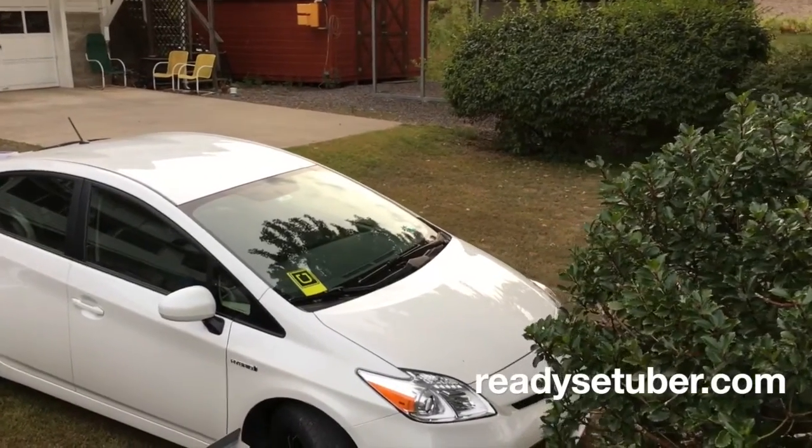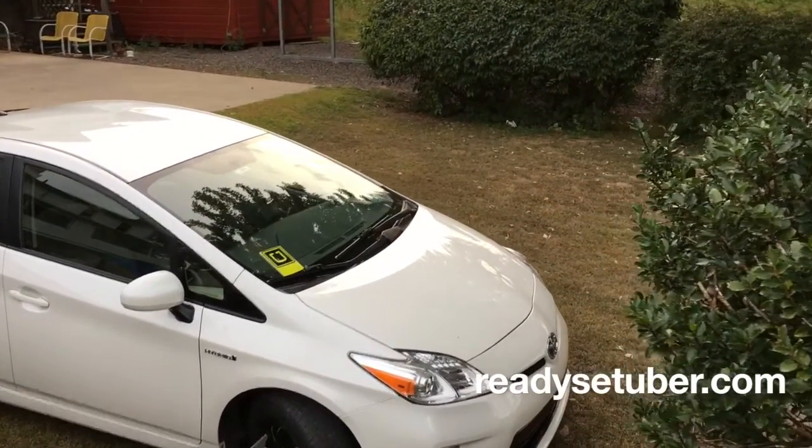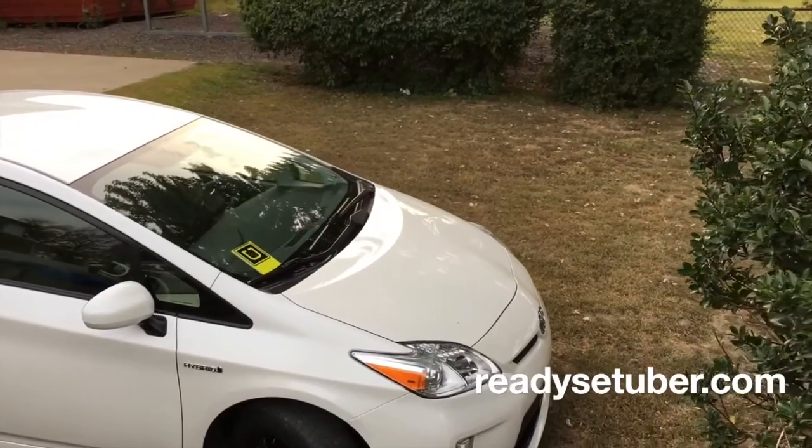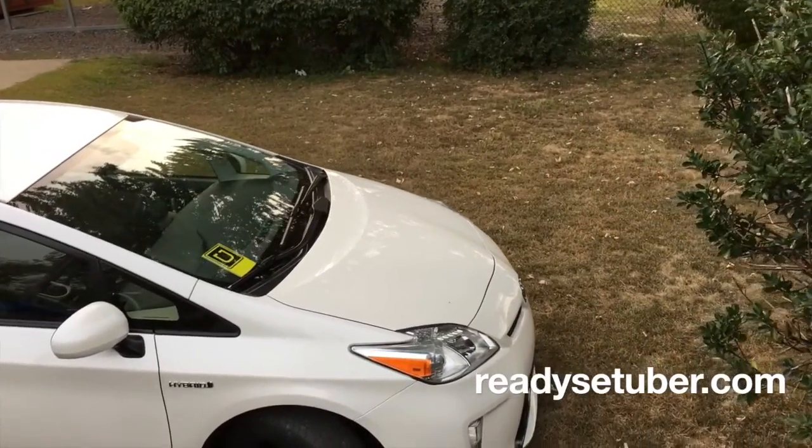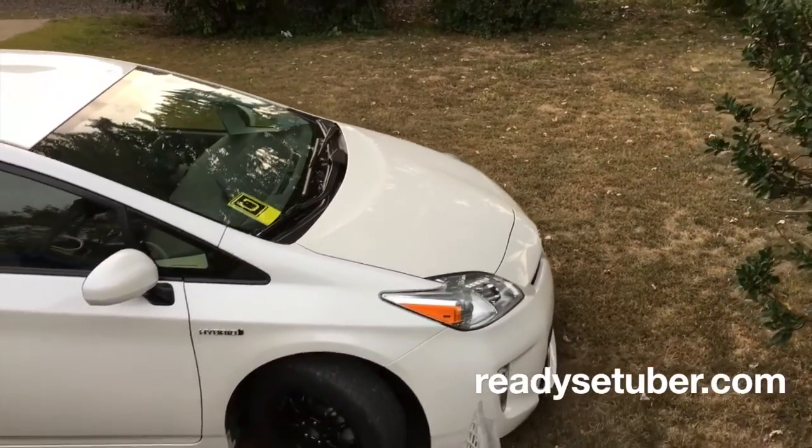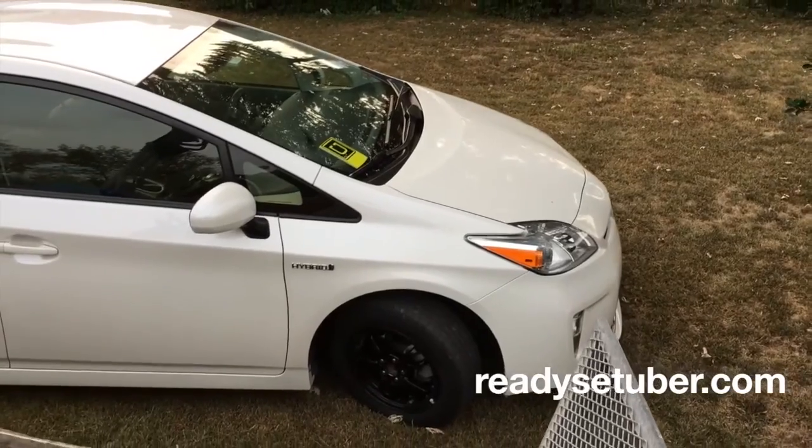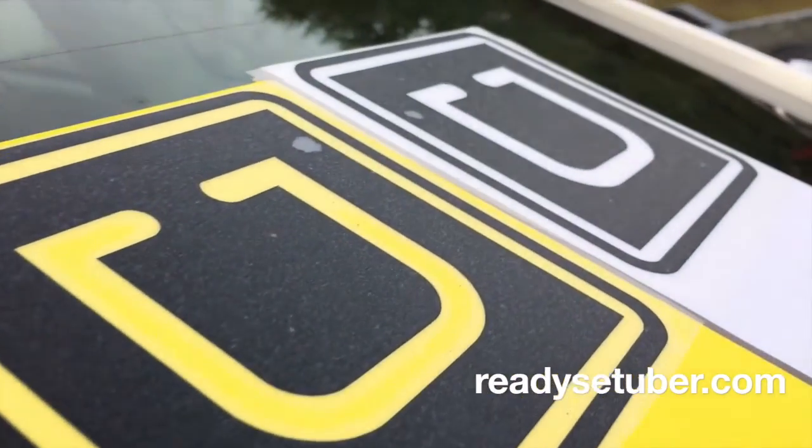So I hope you enjoyed watching this video as much as I enjoyed making it. And if you like it, subscribe, check out ReadySetUber.com, and you can get more of these little decals you see hanging around my car.